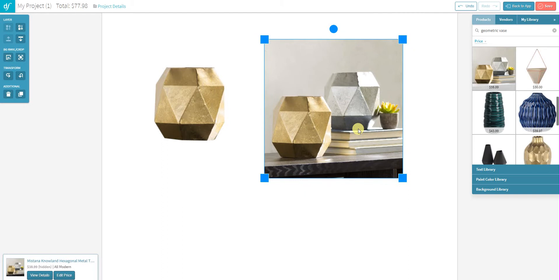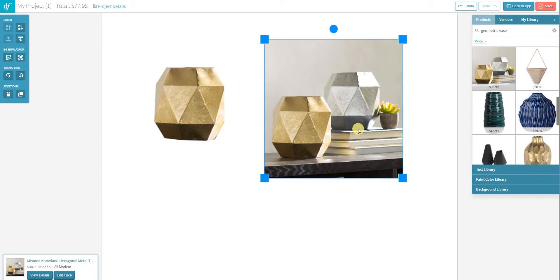So please log in, give it a go, let us know what you think. We do have some minor updates that we'll be making to this feature as we go forward. But for now, this will allow you to trace around an item and completely remove it from the background image, which should make it easier for you to build out your 3D room designs.